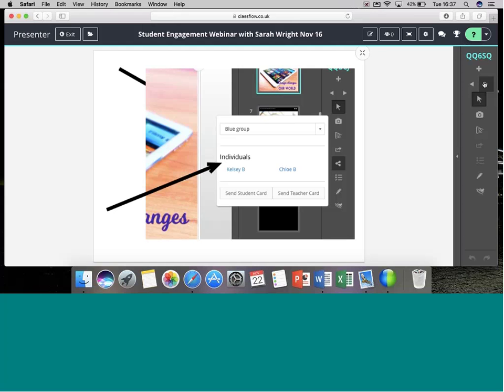Now let's look at using more ClassFlow features to personalise learning even more. Strong student engagement comes from understanding the needs of your learners and providing for them in real time — often meaning tasks on multiple levels. ClassFlow allows me to group students, meaning I can send different student cards to multiple groups or even individuals within the same lesson. Great differentiation means the right level of challenge and support, which should increase the engagement we see.